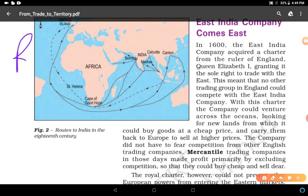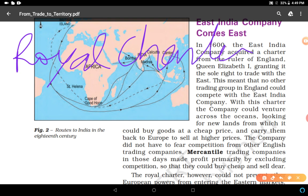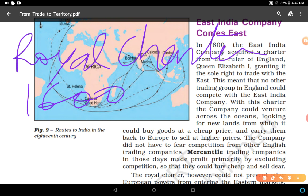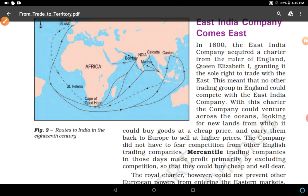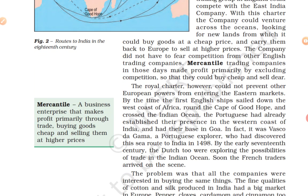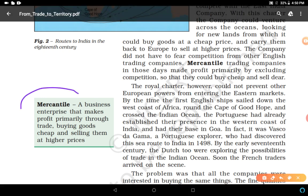Let's study how the East India Company came to India. According to the Royal Charter of 1600, Queen Elizabeth the First granted permission to the East India Company to trade in the East, and it also received a monopoly — the sole right to trade in the eastern region. The company had no fear of competition from other English trading companies. These companies were known as mercantile companies: business enterprises that make profit primarily through trade by buying goods cheaply and selling them at higher prices.